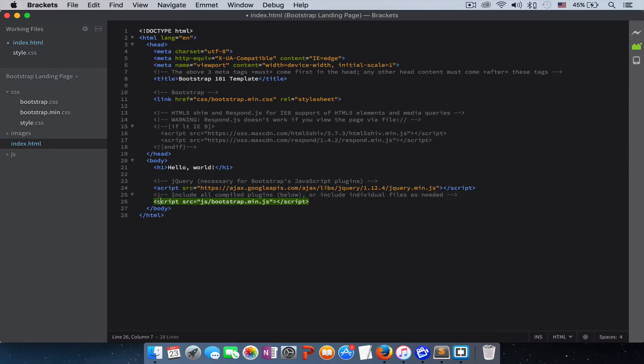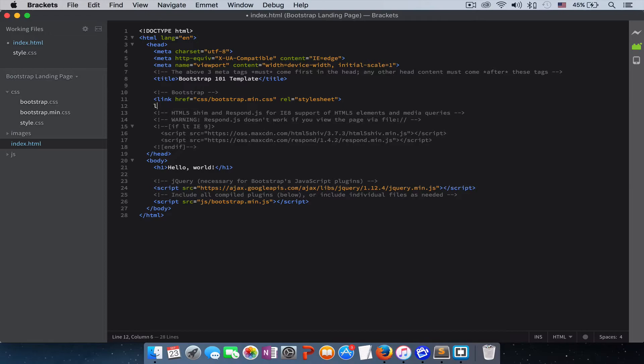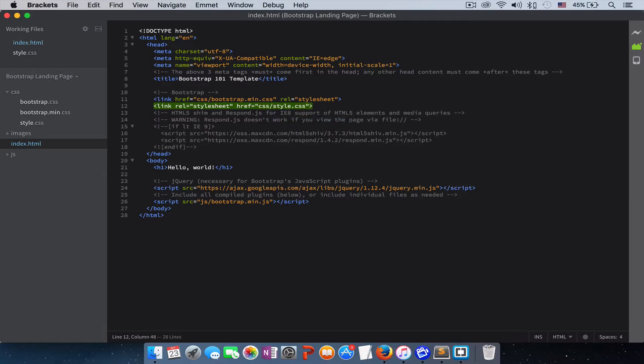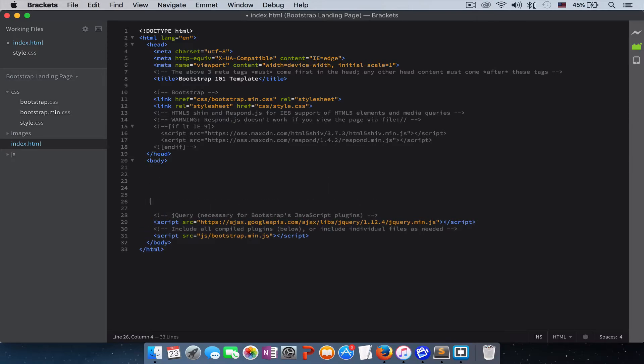The only thing that we need to do is to link our stylesheet that we have created. So let's link, and it's in our CSS folder, style. Here we go. Get rid of this, don't need it. Let's bring this all the way down.